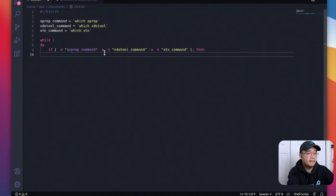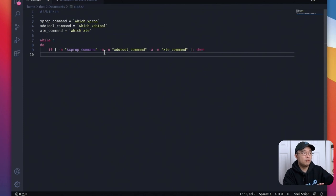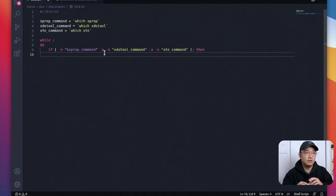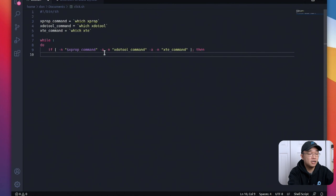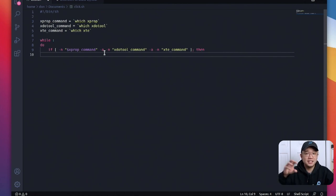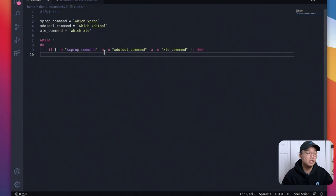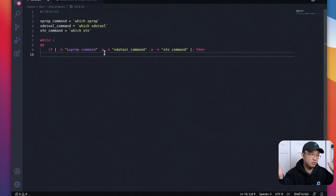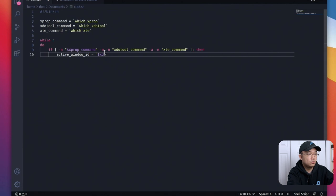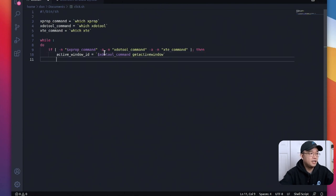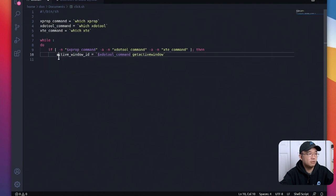All right now the first thing we need to do is get the active window. If we don't do this step it's basically going to constantly click as soon as we run the program and we don't want that because we'll be unable to do anything in the software. So what we want to do is grab the window and as soon as it senses that the window is active so screen copy then it will actually do click click click a billion times. We're going to name this variable active window id and we are going to be using the xdo tool command get active window.